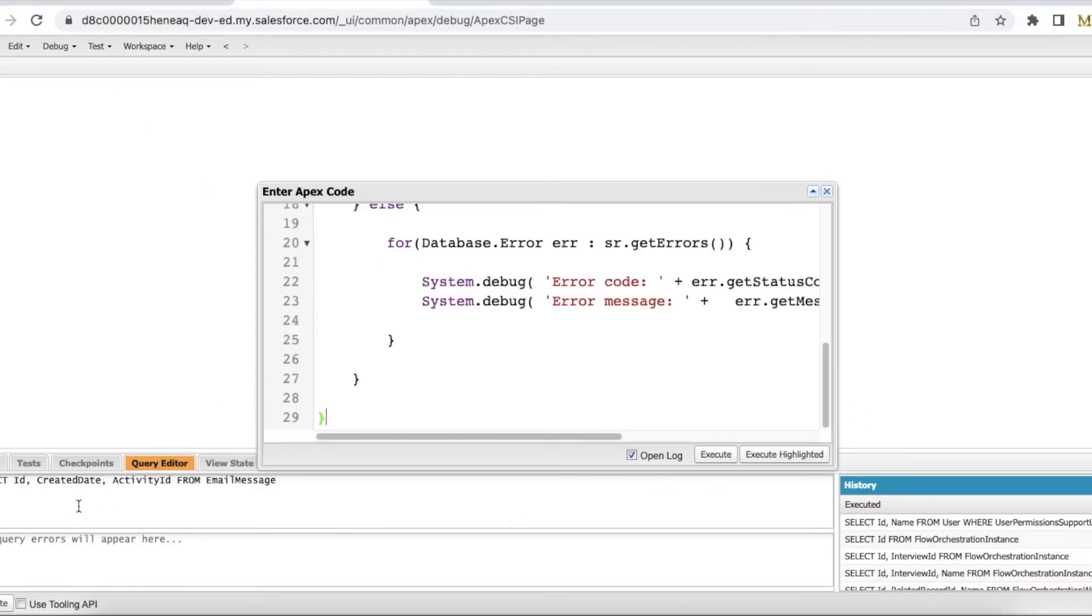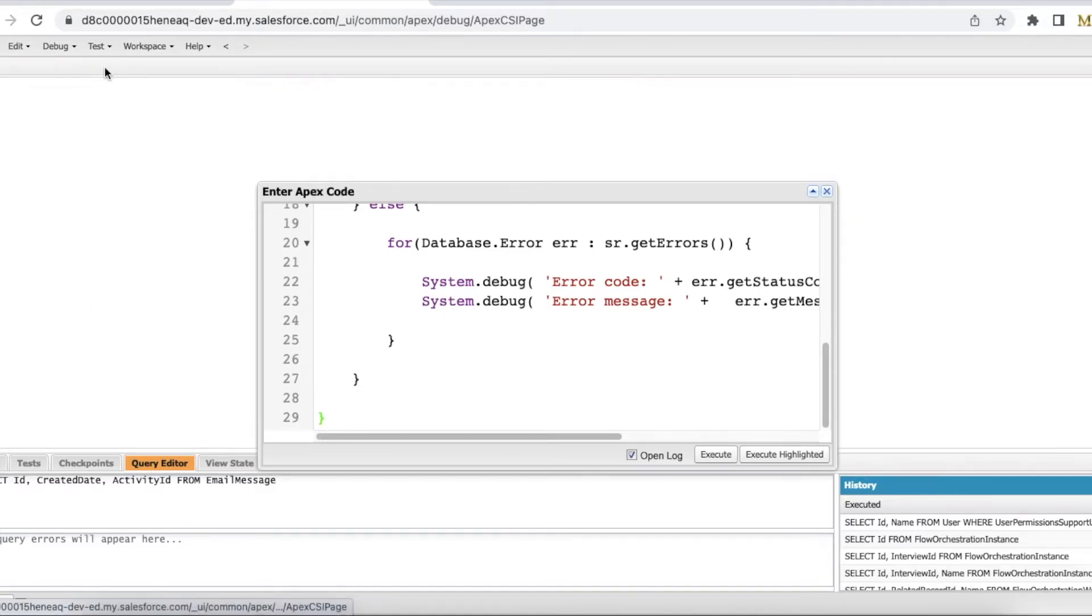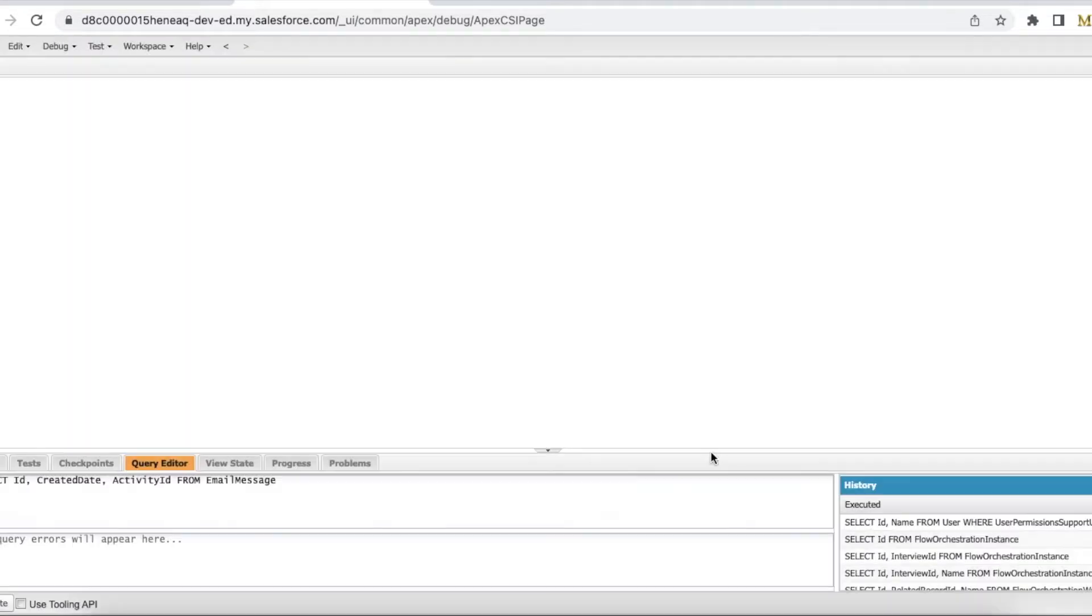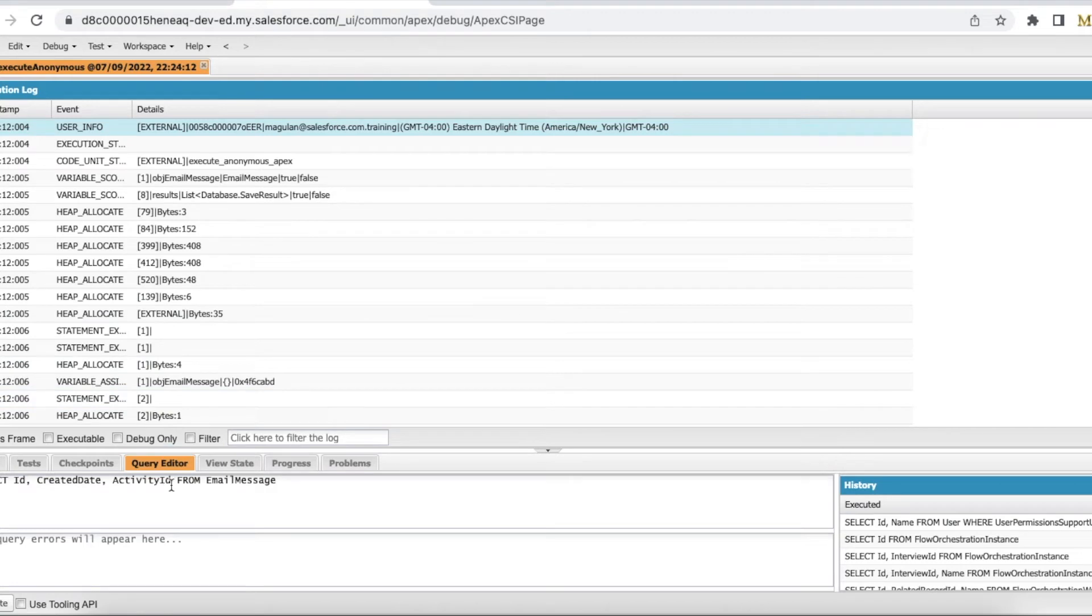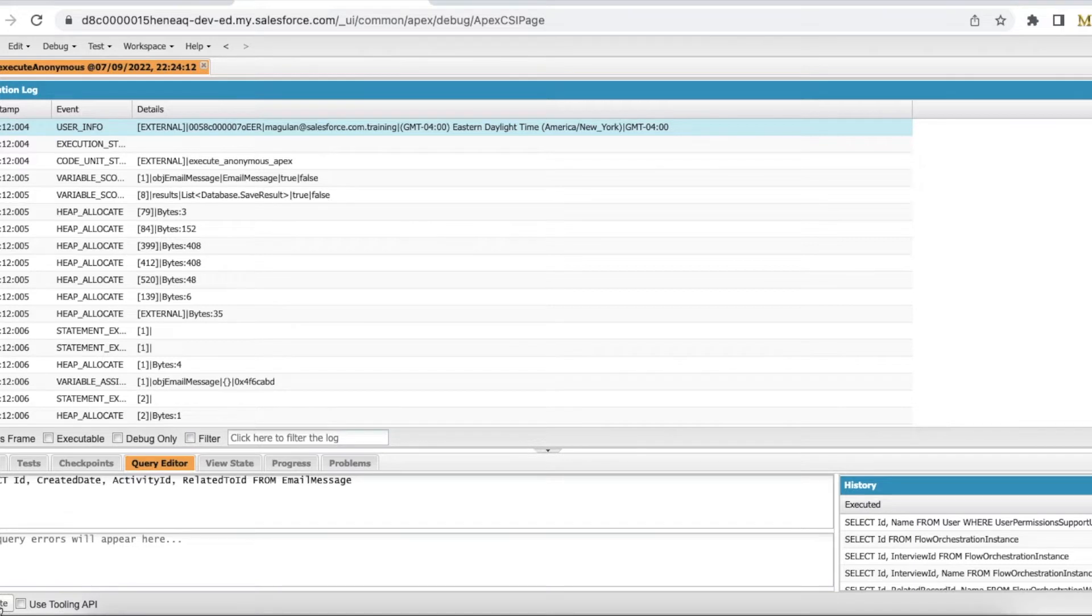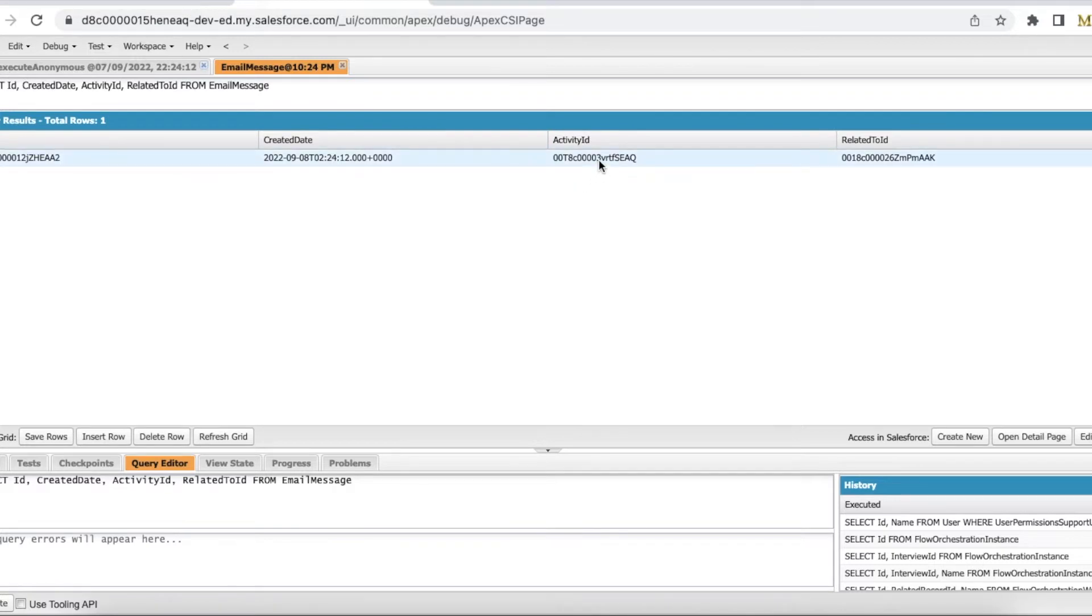So before I execute, I am going to see whether I have any Email Message records. I don't have any Email Message records. So let's execute it. Yeah, definitely it created the Email Message record.